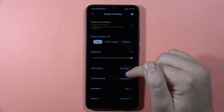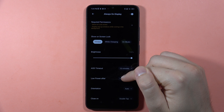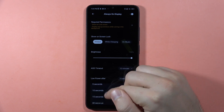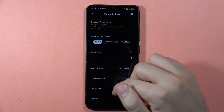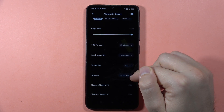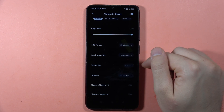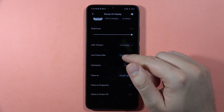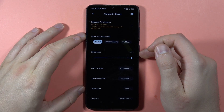Actually, let's set it to 10 minutes. There's also a low power battery saver — I'll set it to 15. You can also set the orientation, close after double tap, close on fingerprint, and close on screen off. Now lock your phone.